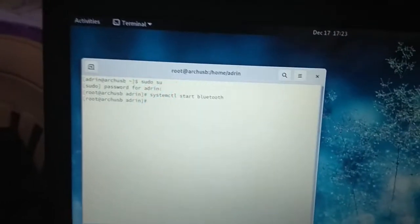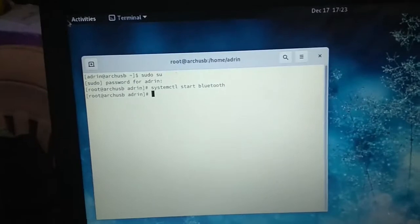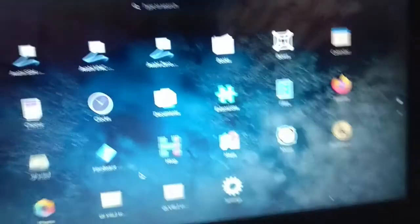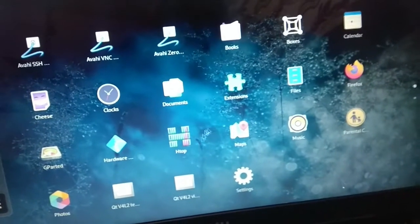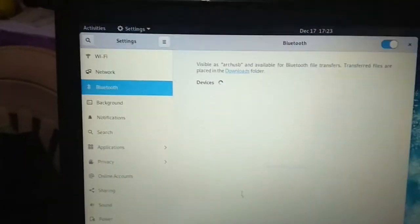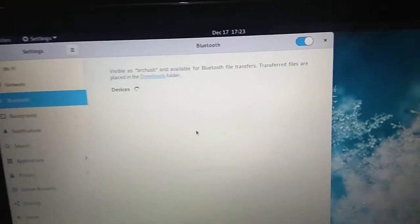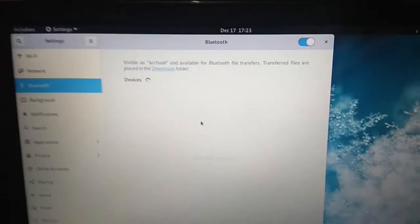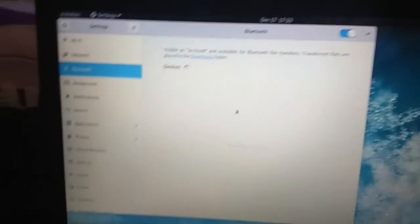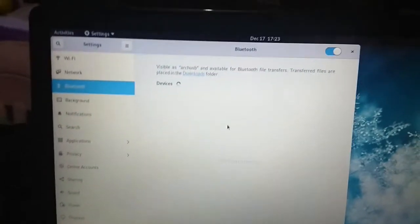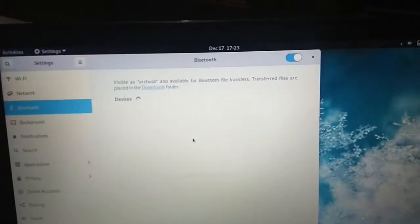Bluetooth is started and we can here check the Bluetooth if Bluetooth is working or not. Yes, so Bluetooth is working, and yeah guys, Bluetooth is working. And here you can add more devices or add your devices.